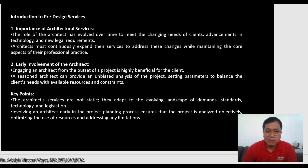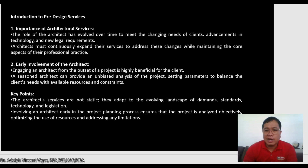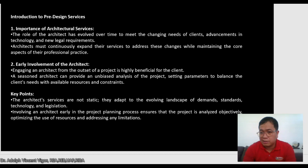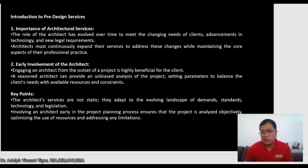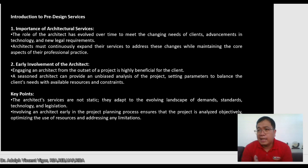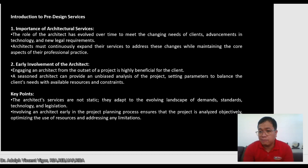The second aspect is the early involvement of the architect. Engaging an architect from the outset of the project is highly beneficial for the client. It is good for the client to hire an architect at the beginning, or even at the conception of a project, because the architect can guide the client on many things due to our training. A seasoned architect can provide an unbiased analysis of the project, setting parameters to balance the client's needs with available resources and budget.